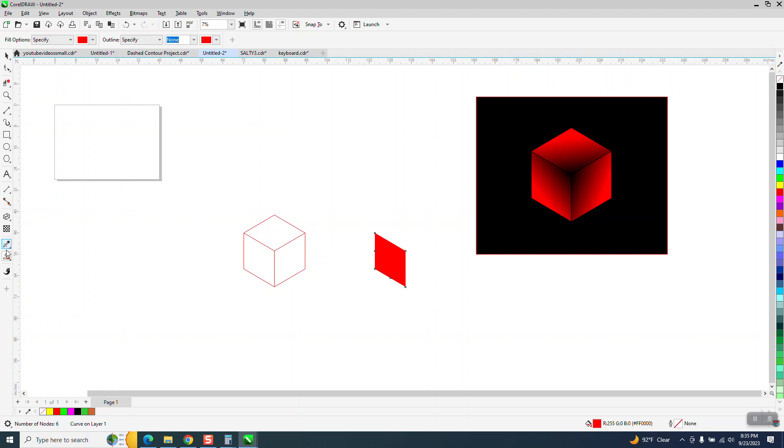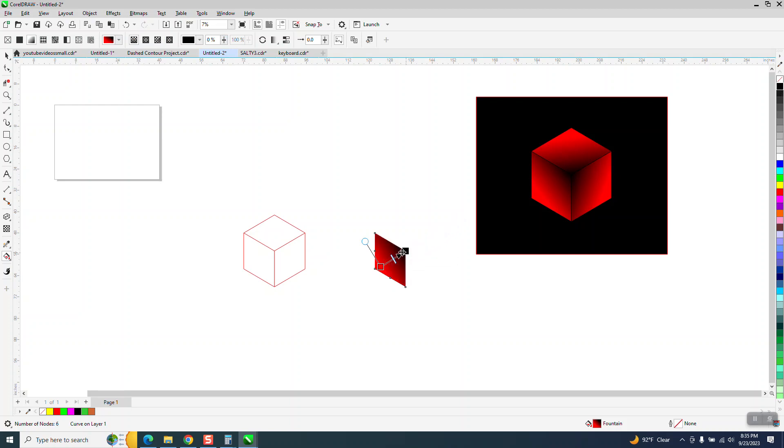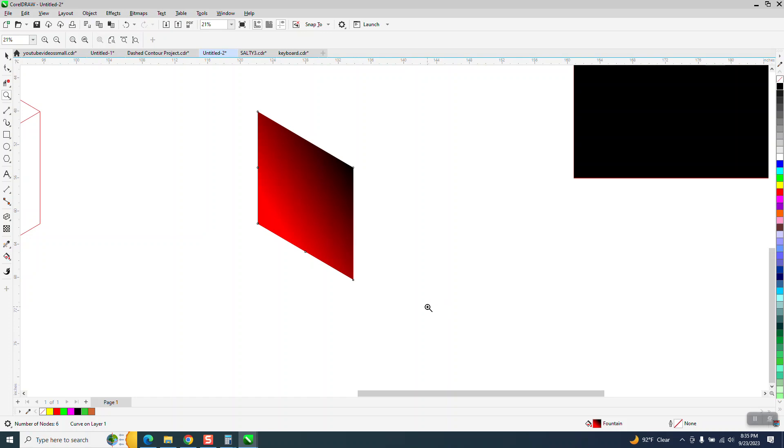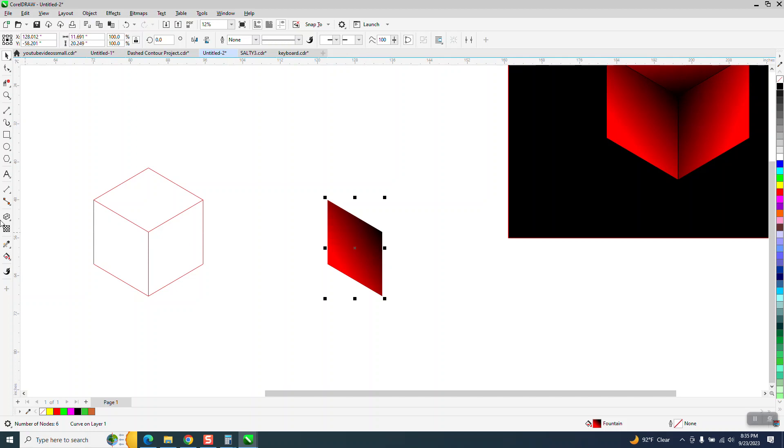Then I'm going to take the interactive field tool and put a little black. Now, you can change this at any time, but you can't just make another one.